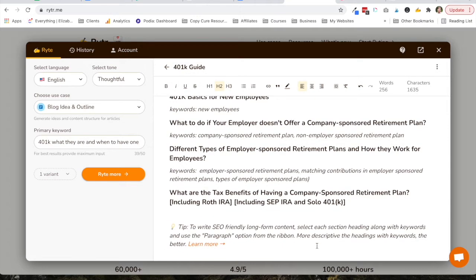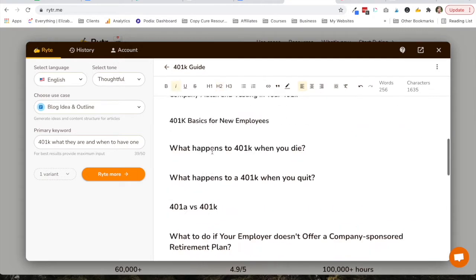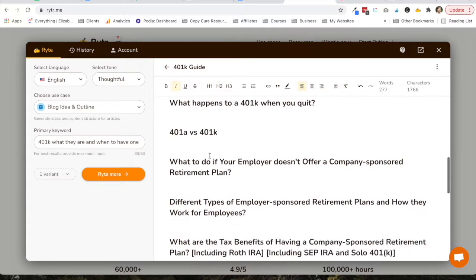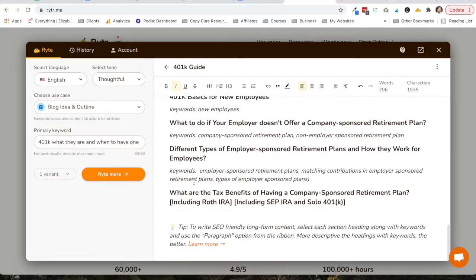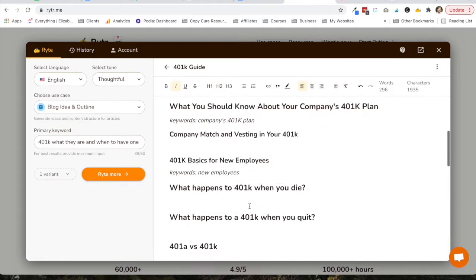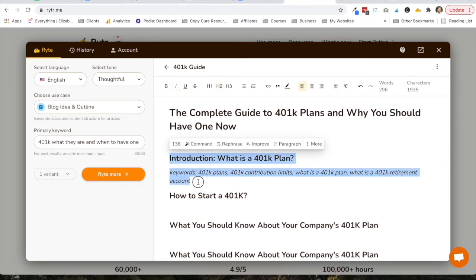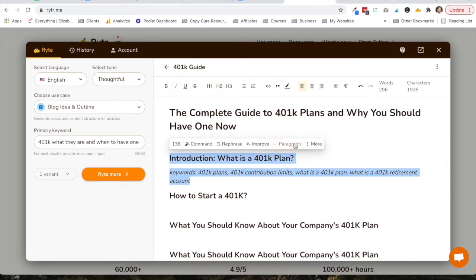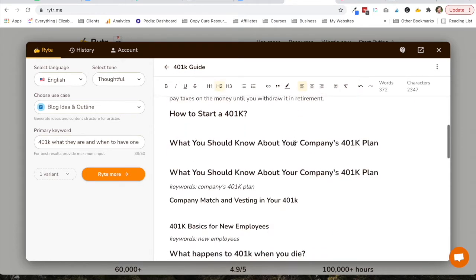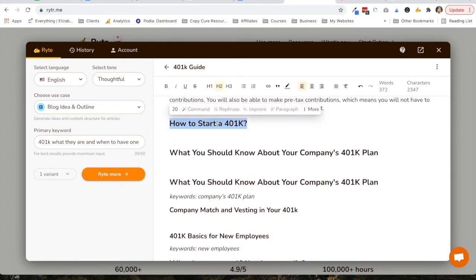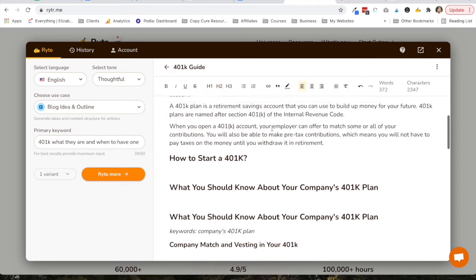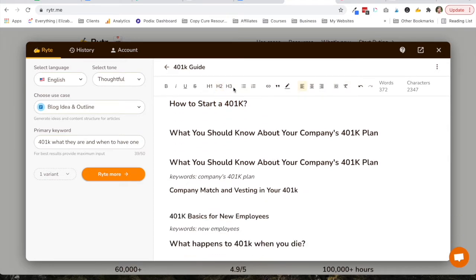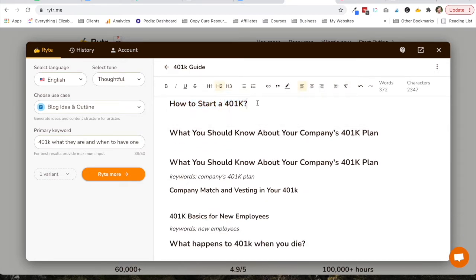All right, so it actually tells me down here, to write SEO-friendly and long-form content, select each section heading along with keywords, and use the paragraph option from the ribbon. All right, so now I'm going to select this text. I'm going to say, write a paragraph. All right, and I'm just going to do that for each section, so that it just gives me a rough draft. This one needs some more keywords.